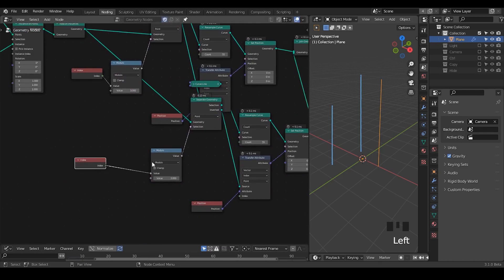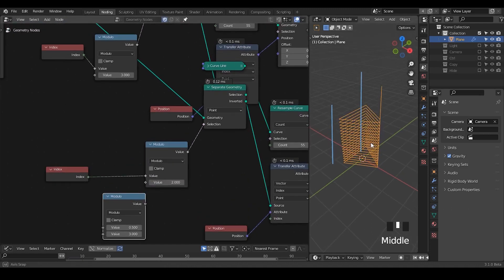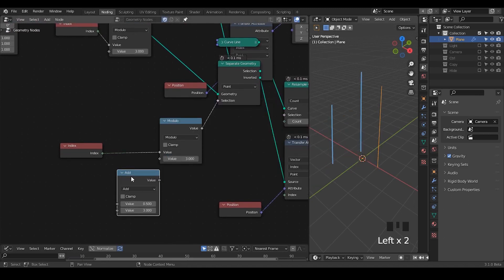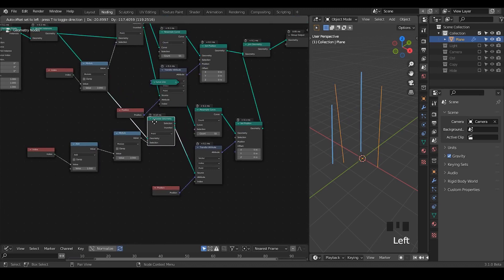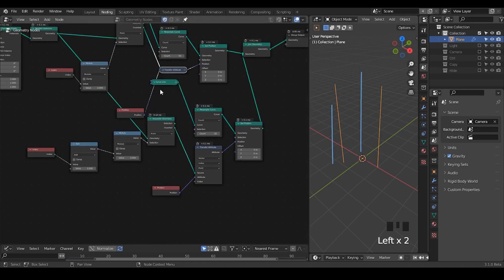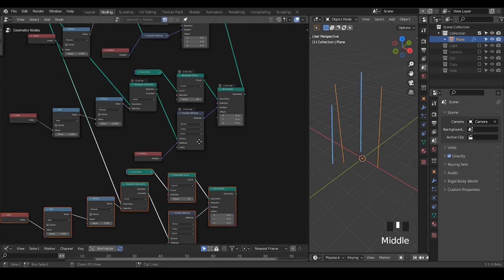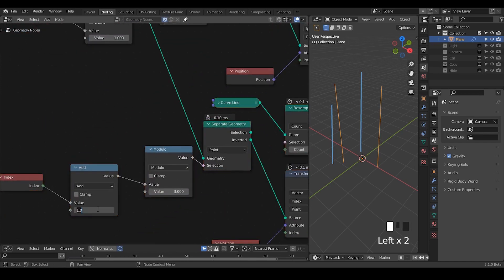In this instance, instead of using the index directly with the modulo, we can use the index offset by one. We still need to use modulo with three, but we're going to make an offset — we add one. So now we get the second spline. To get the third spline, we basically do the same: duplicate this entire process again, connect it to the join geometry, and this time we add two. So now we've finally connected these vertices all together to form three splines.